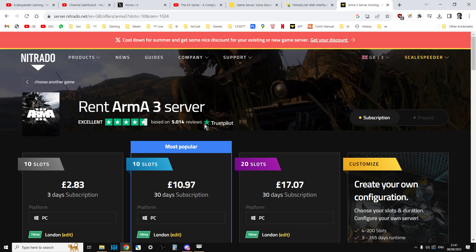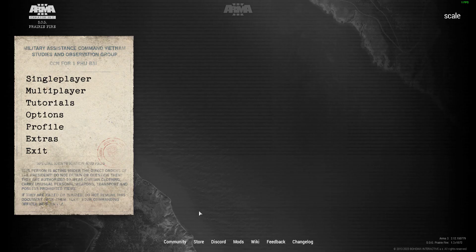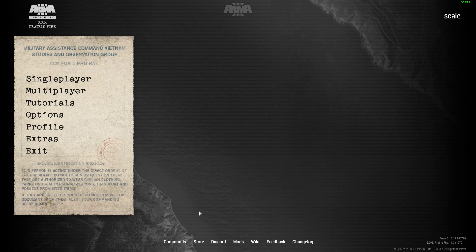But you may well be thinking, why should I bother? Why do I need an Arma 3 server? The answer, for me anyway, is so you can play Arma 3 co-op with your friends.